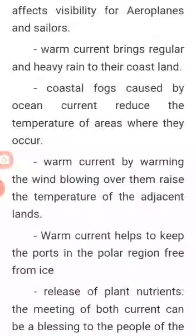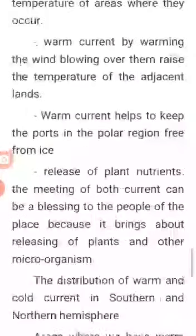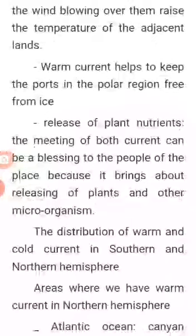Number five: coastal fogs caused by ocean currents reduce the temperature of areas where they occur. Number six: warm currents, by warming the wind blowing over them, raise the temperature of the coastlands. Number seven: warm currents help to keep the ports of the polar region free from ice.